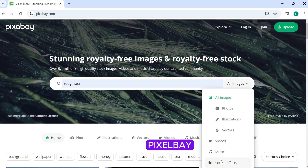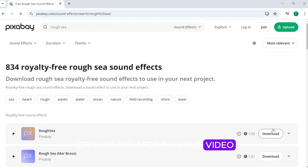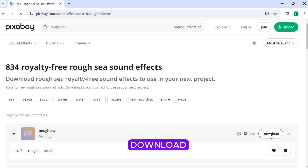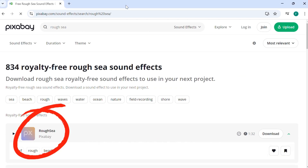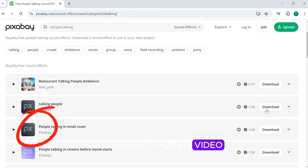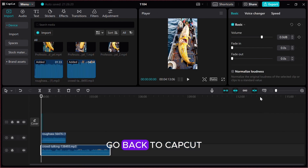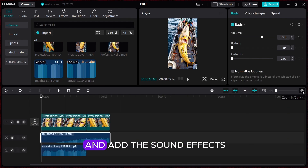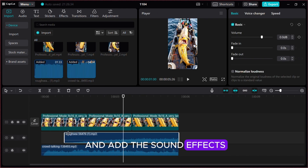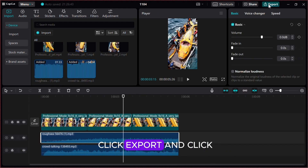Now let's add sound effects. Go to Pixabay and search for sound effects related to your video. I will download sea waves and people talking sound effects for my video. Go back to CapCut and add the sound effects and trim them. Now click export and click export again. This is our video.